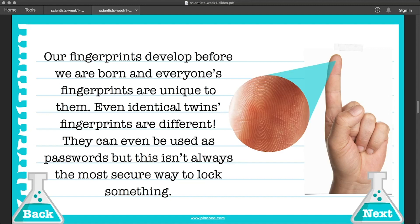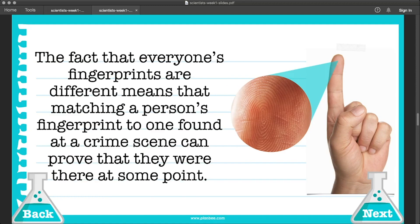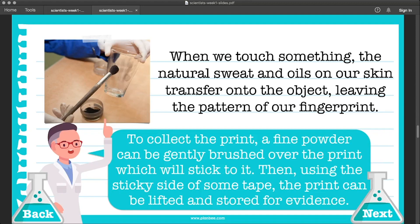Fingerprints can be used as passwords, for example locking and unlocking a phone, but this isn't actually always the most secure way to lock something. The fact that everyone's fingerprints are different means that matching a person's fingerprint to one found at a crime scene can prove that they were there at some point. When we touch something, the natural sweat and oils on our skin transfer onto the object, leaving the pattern of our fingerprint. To collect the print, a fine powder can be gently brushed over it, which will stick to it. Then, using the sticky side of some tape, the print can be lifted and stored for evidence.